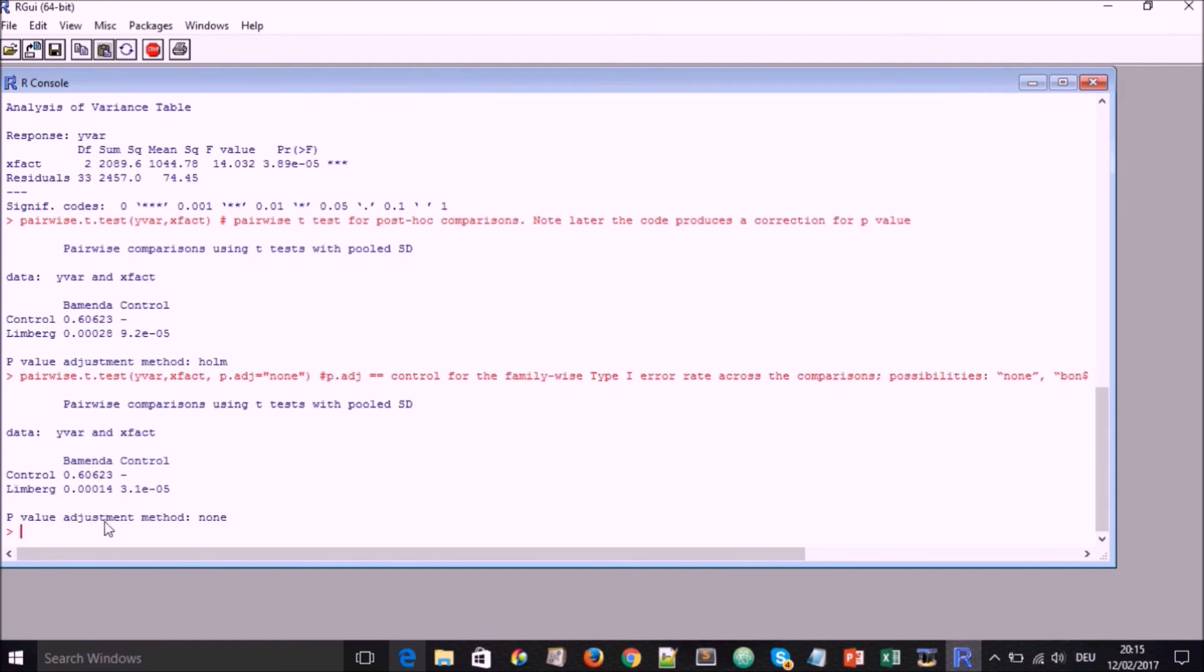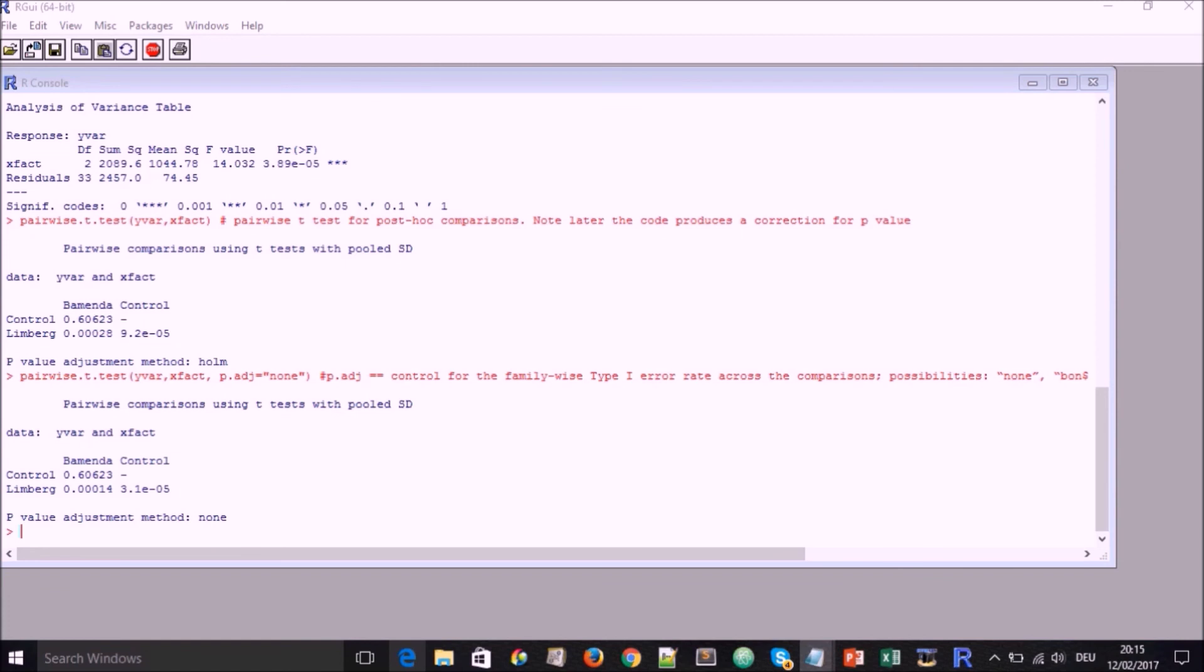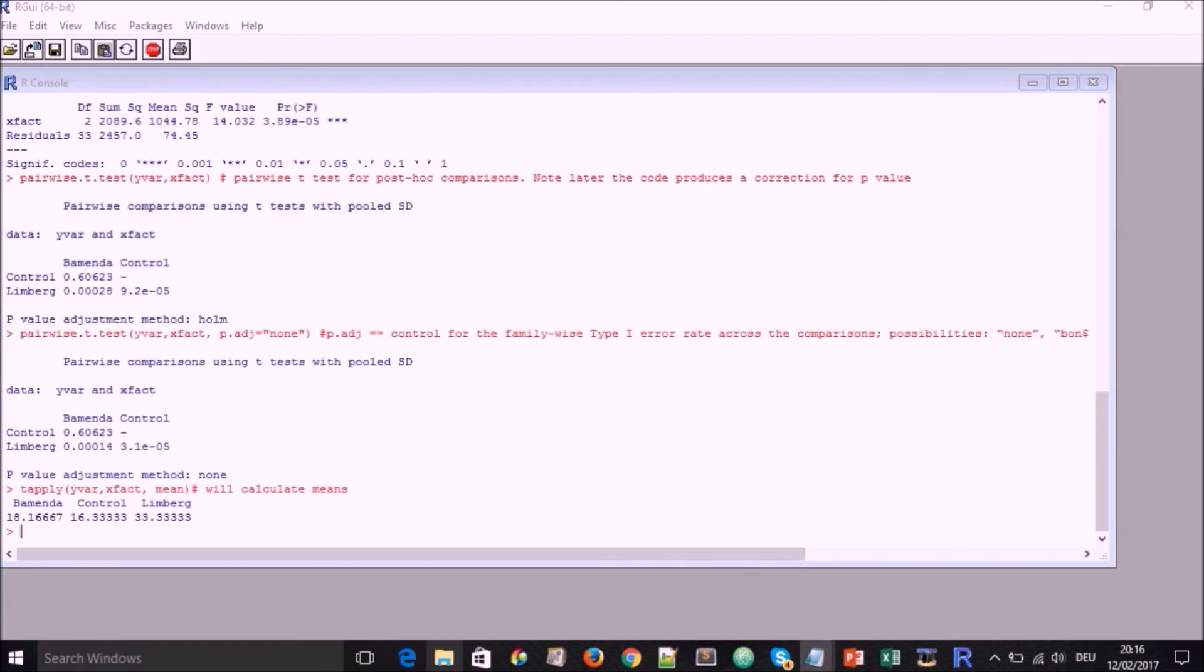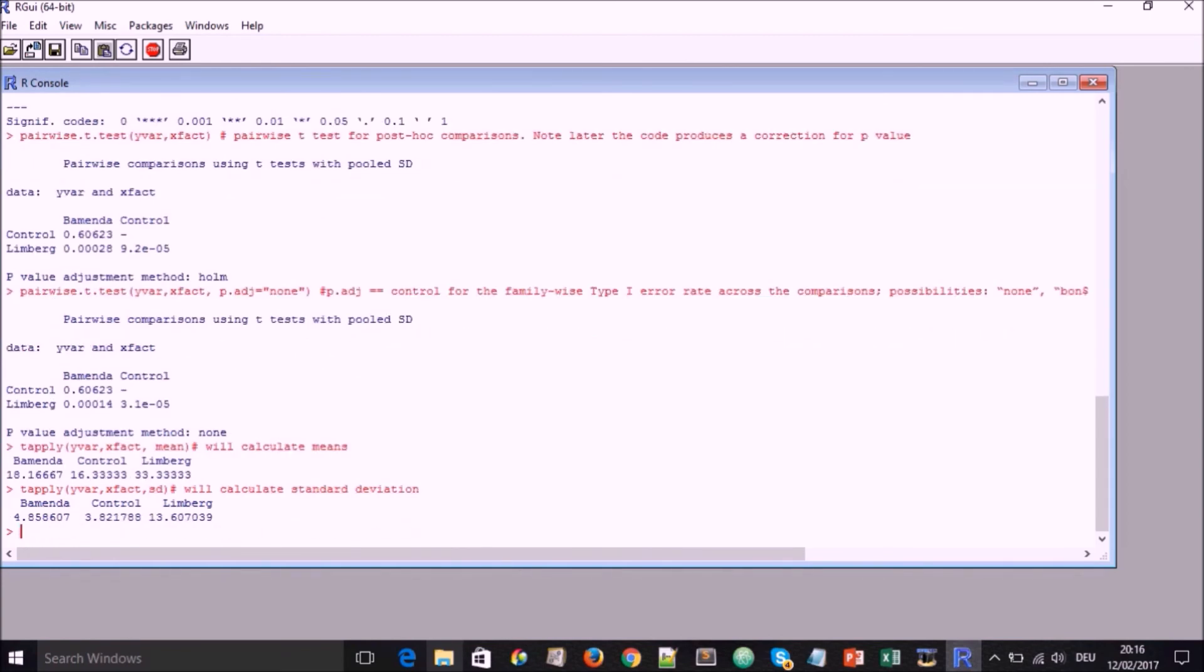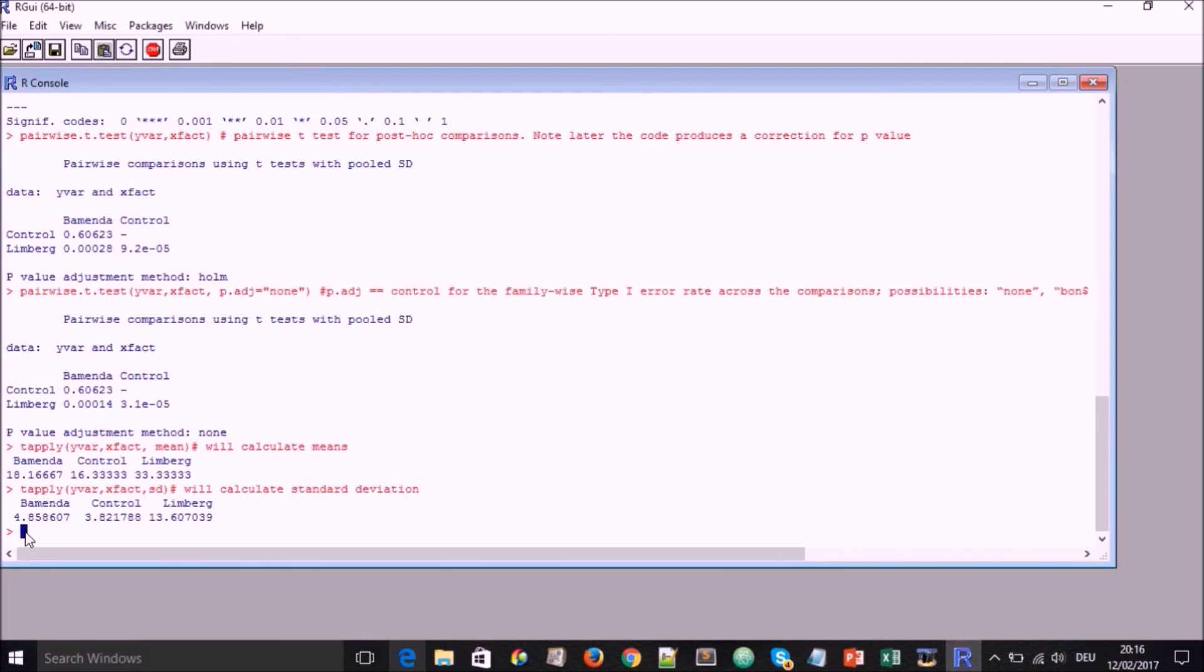But if you notice you'll see that in certain cases the p-values return are not the same like in this case. And here the p-value adjustment that is shown below there is none. So then we go ahead to calculate the mean like before. And we calculate the standard deviation like before. And we also want to check on the length of our data to be sure we input the right thing.